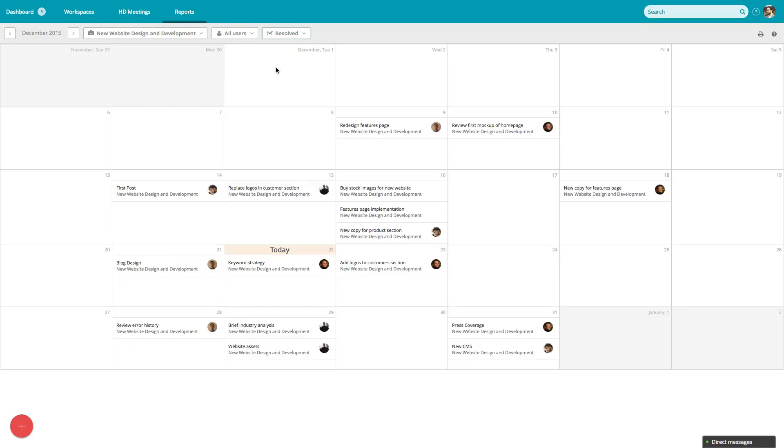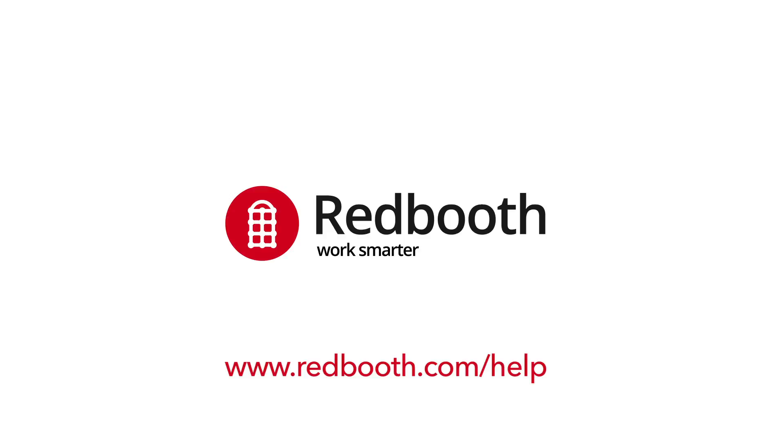With Redbooth, it's easy to keep your project and team on track. Check out the Help Center to learn more.